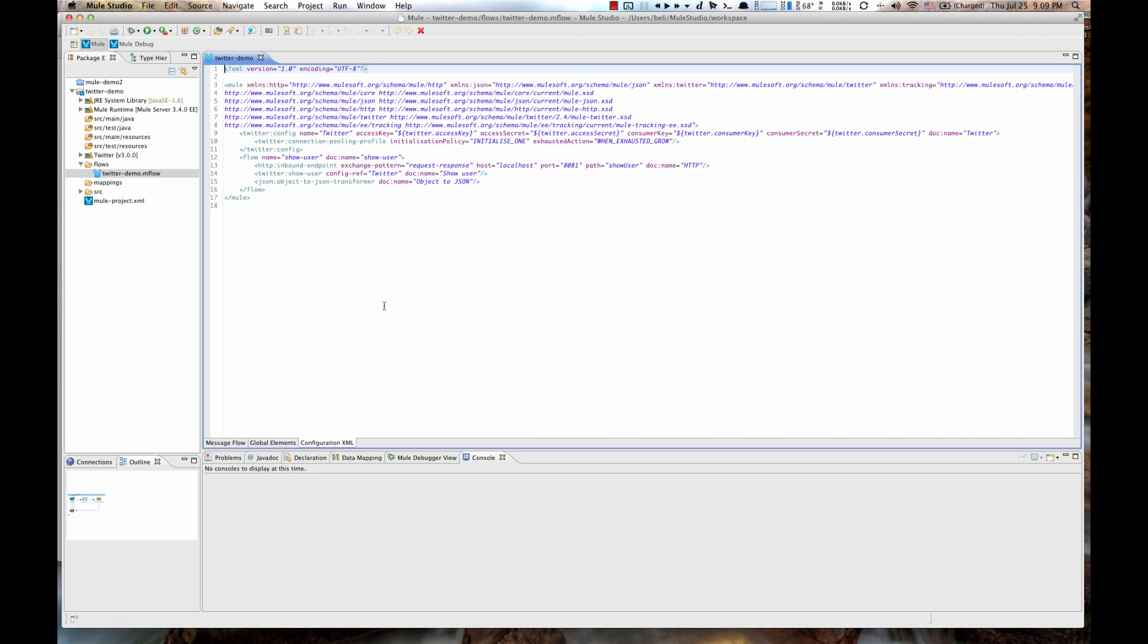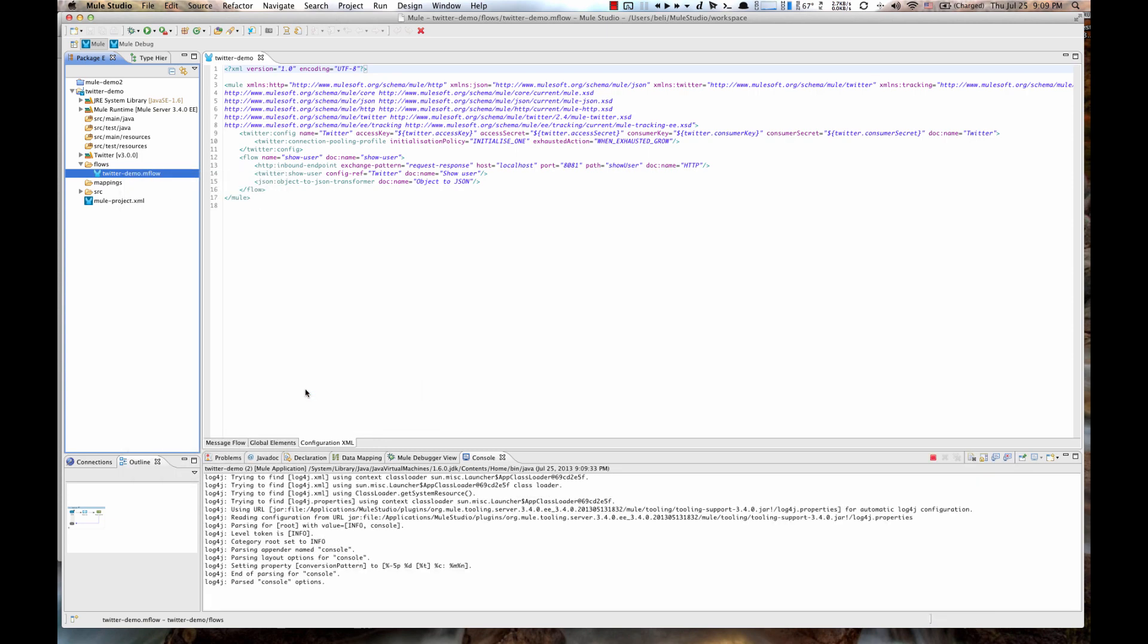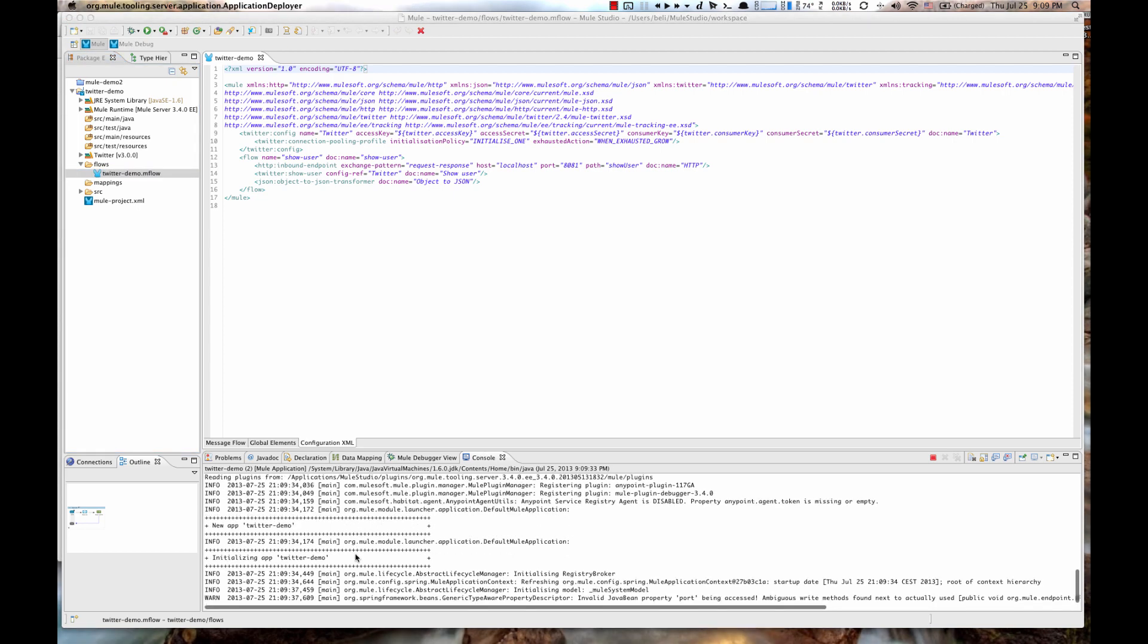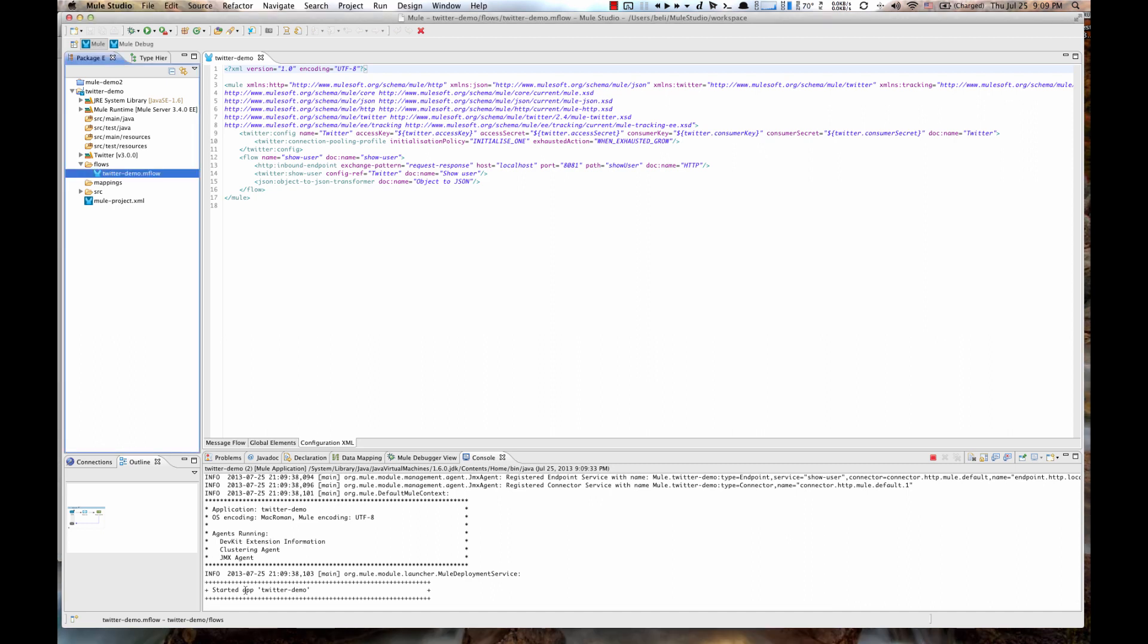Now, let's test this project. To run the application, right click on the Flow, say Run as Mule Application and in the Console tab you'll see everything starting up. When it's ready, it will show this started up Twitter Demo message.